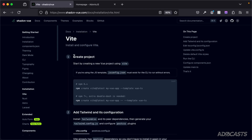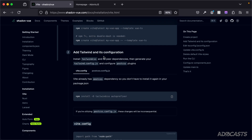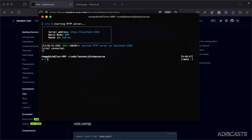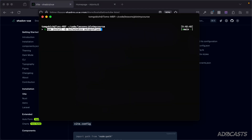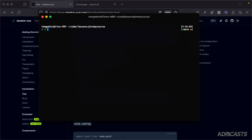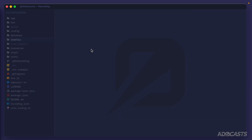Step one has you create a brand new project, but we already have a project we're working within, so we'll skip straight to step two — getting TailwindCSS installed. We copy that command, jump back into our terminal, stop our server, clear that out, and paste the command in. That installed okay.